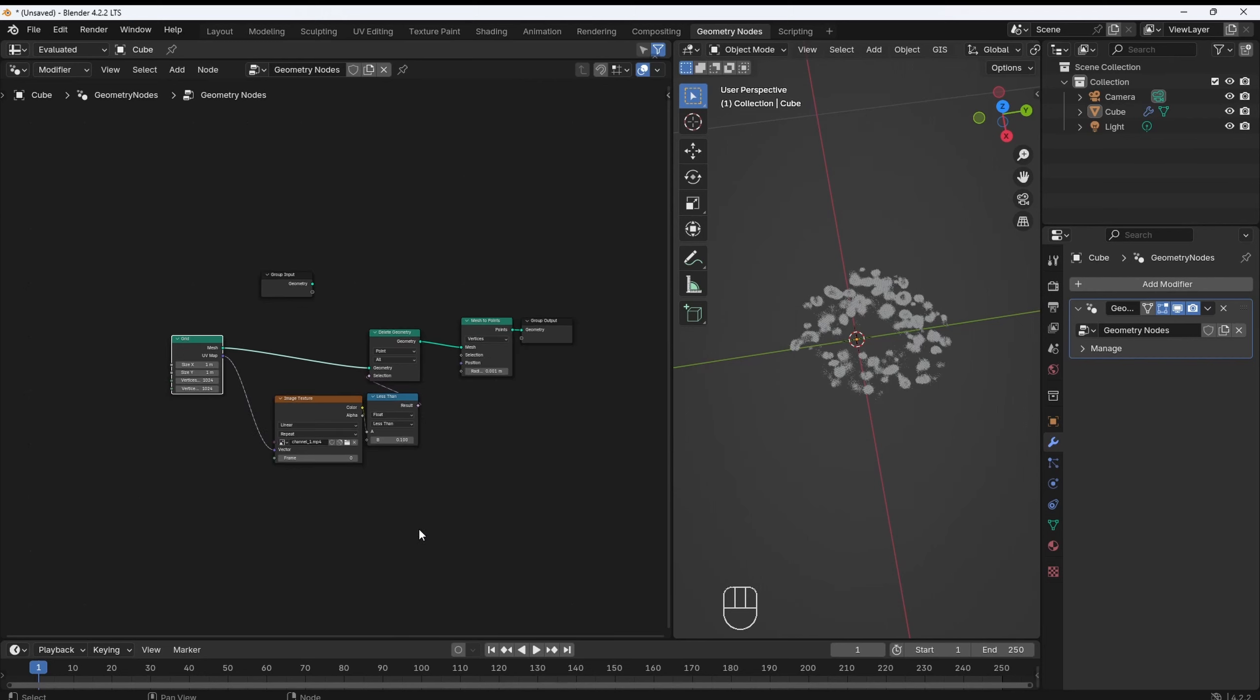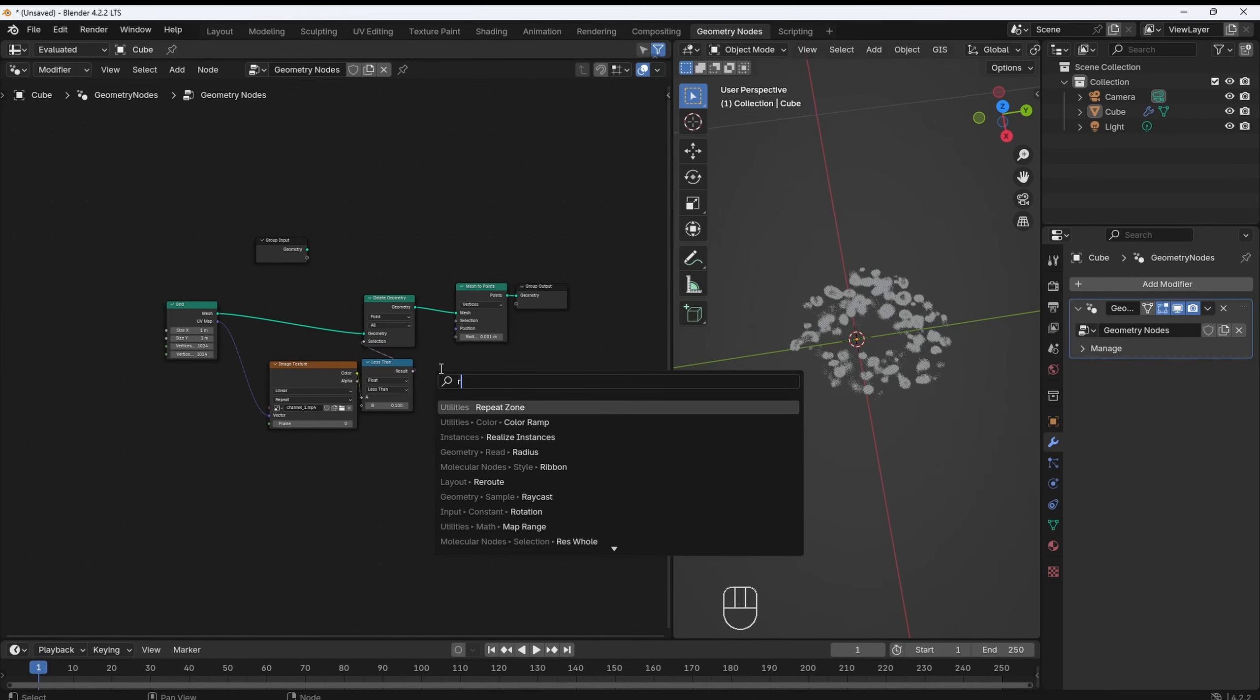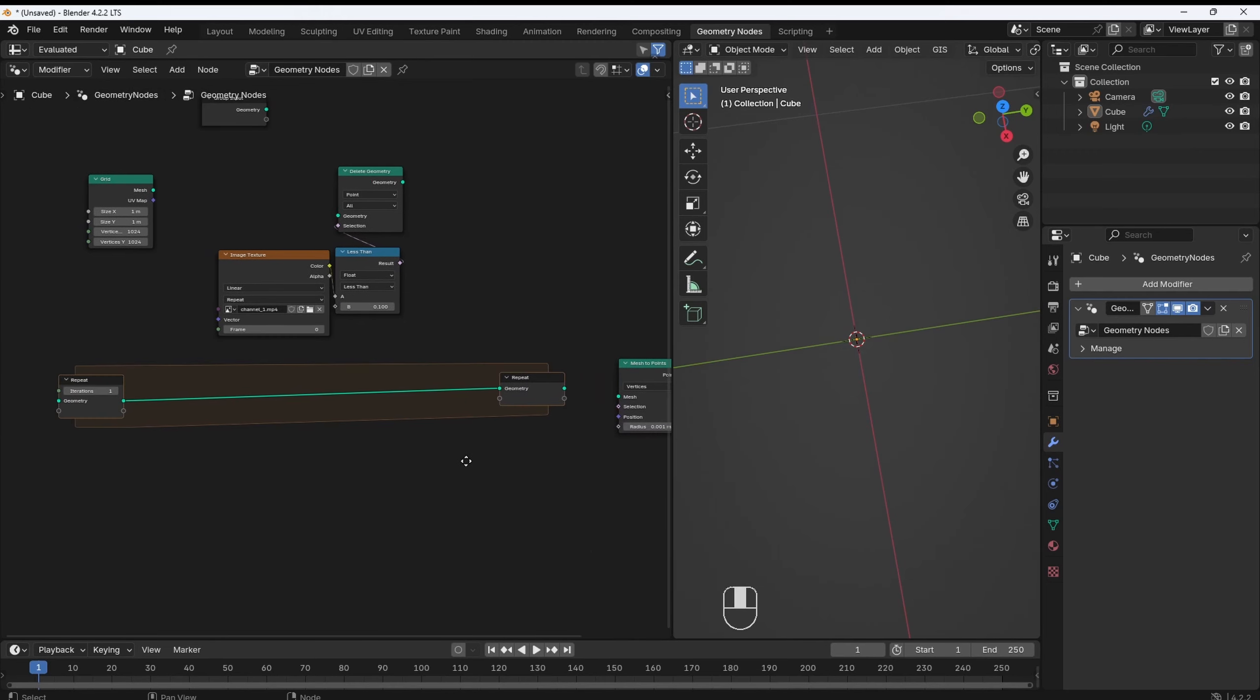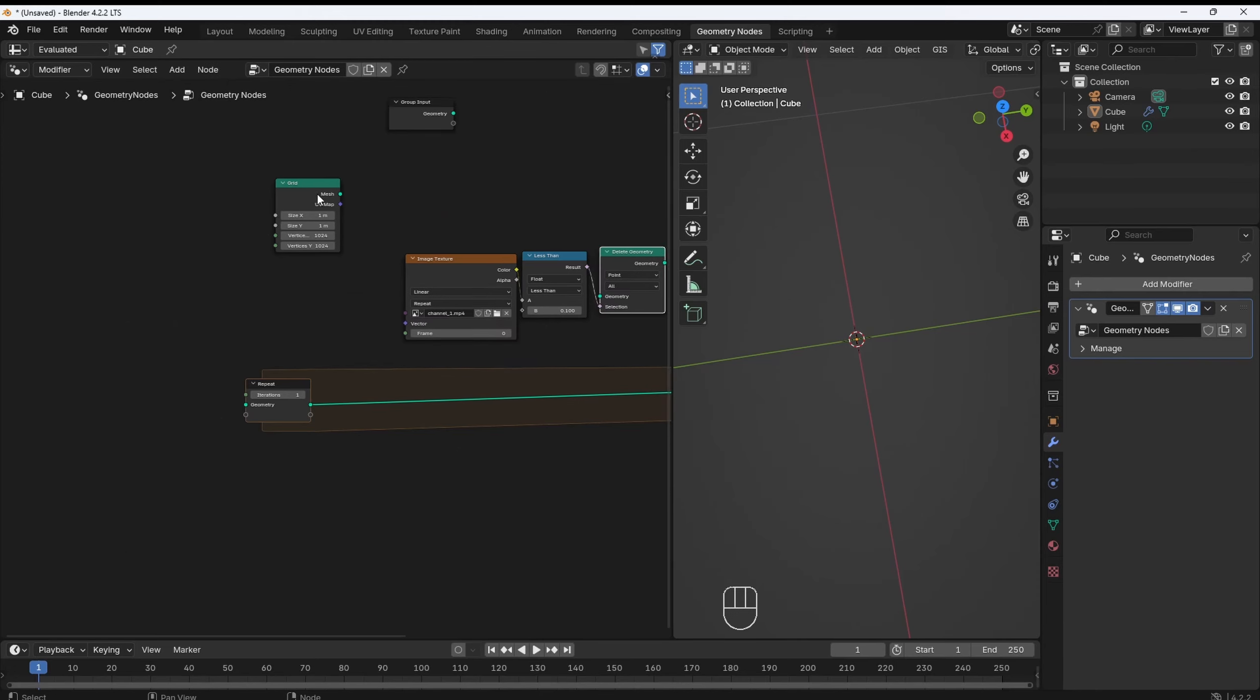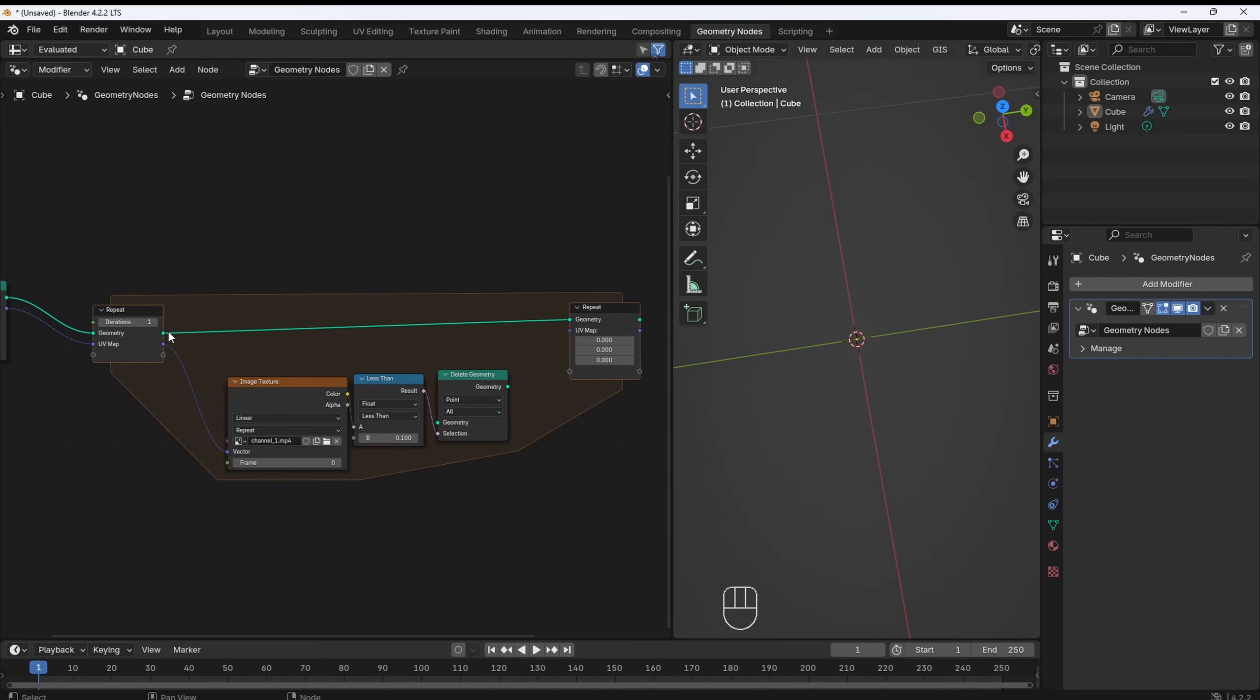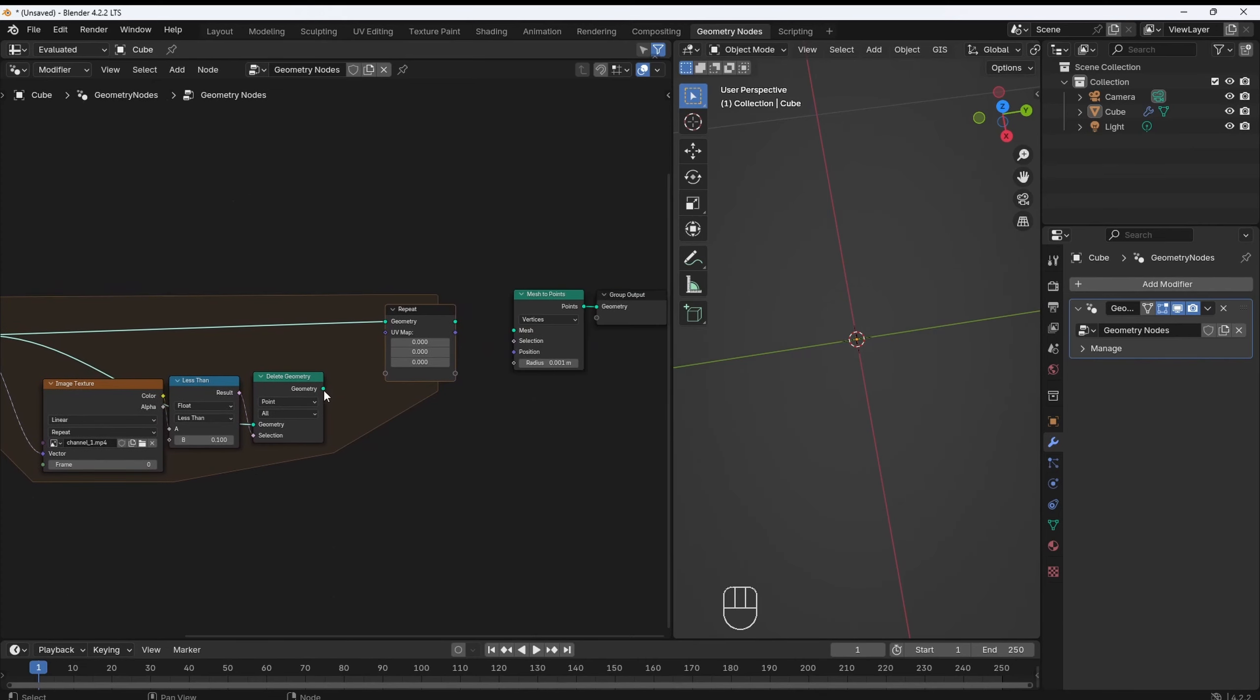What we need to do now is repeat this operation for every frame of the video. Fortunately, Blender gave us this new tool called a Repeat Zone. Basically, we want to recreate this inside of that. As an input, we give it the point grid, and we'll keep the UV map. Then, inside of the zone, we will put the image texture, because this is the thing that's going to change at each repetition.